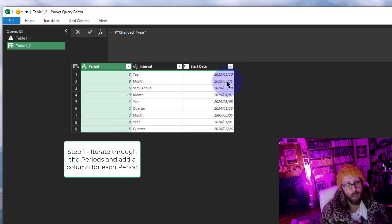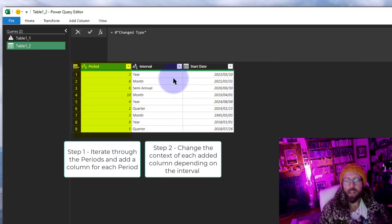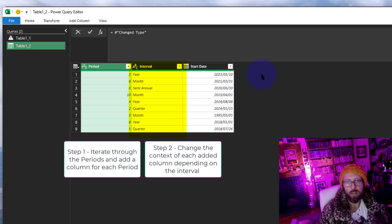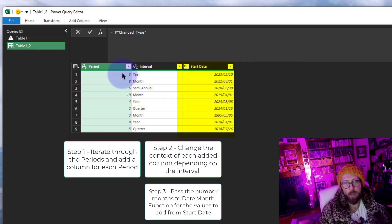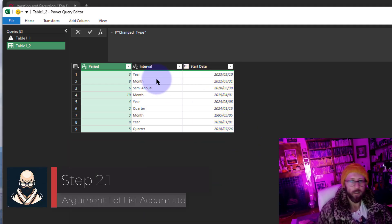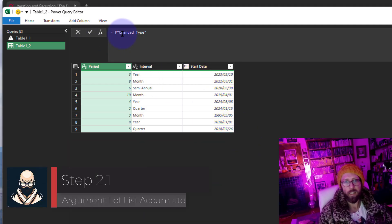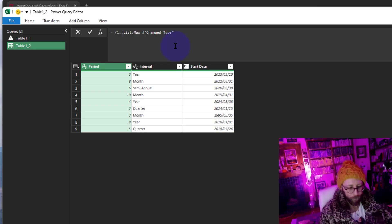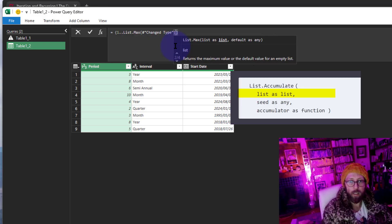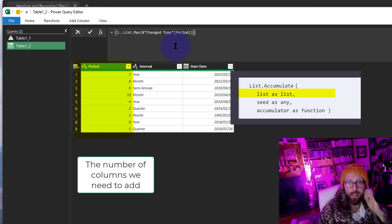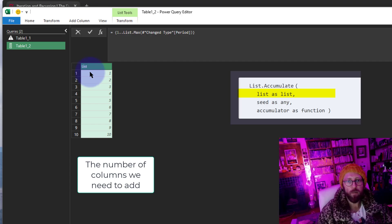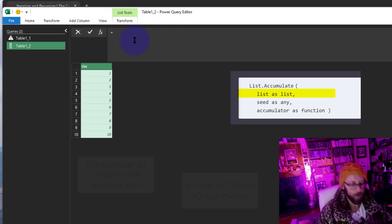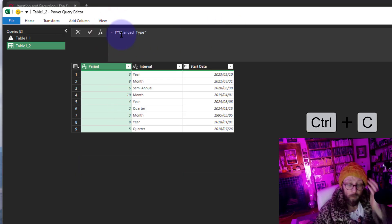We'll have 10 columns to add, iterating through each one — starting with the table and dynamically adding months using Date.AddMonths based on the period and start date. To get our iteration list, I'll use List.Max referencing the period column of the table, which gives us a maximum of 10. So we'll iterate and add 10 columns to our data set. Let me copy that and keep it in the clipboard.